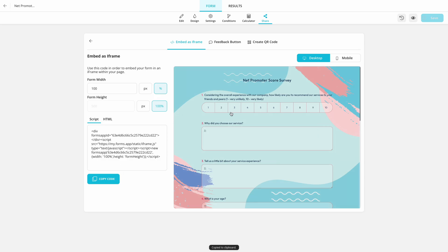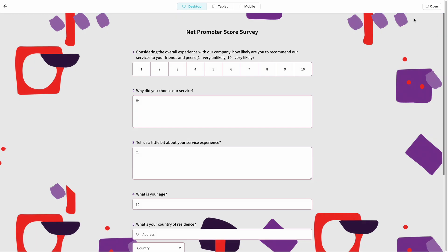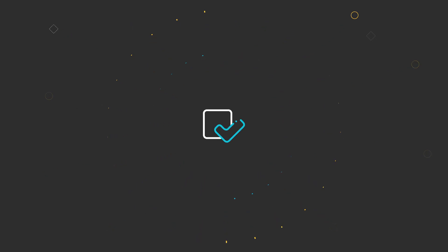That's it! Creating an NPS survey on Forms app is that easy. So, open the template link in the description and get started now. Watch our other tutorials to learn more about creating professional looking forms, surveys and quizzes in minutes.